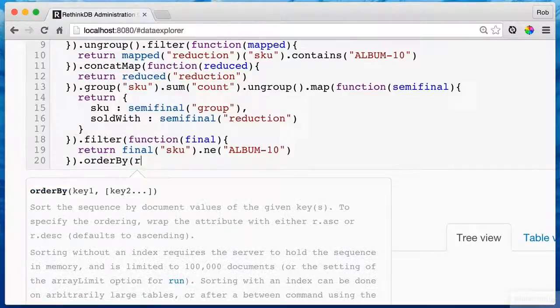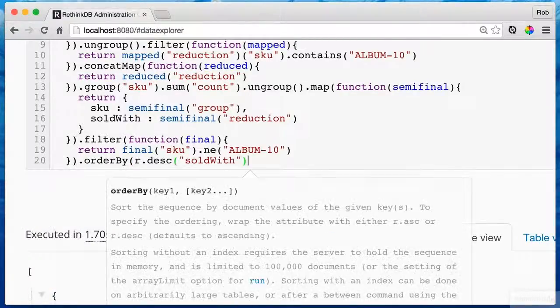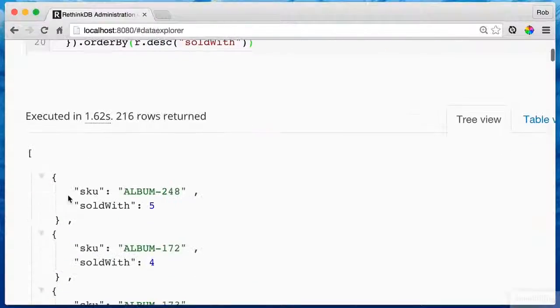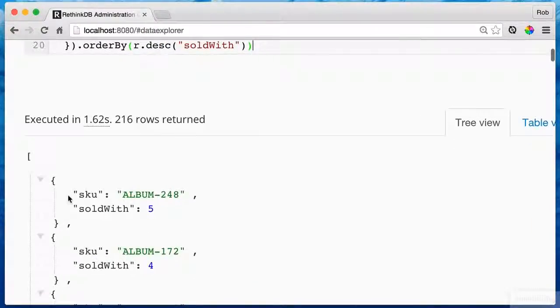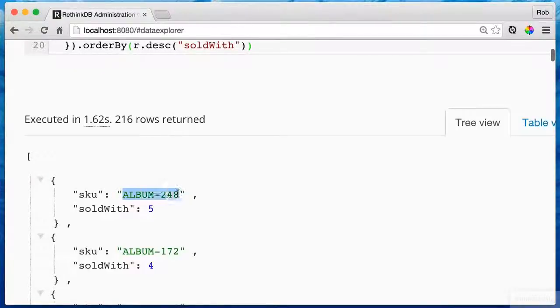Let's order this though, because we want to see it in top down order. So I'll say r.descending sold with. We are done. Look at that. Album 248 is sold the most with album 10. Our co-occurrence query is complete.